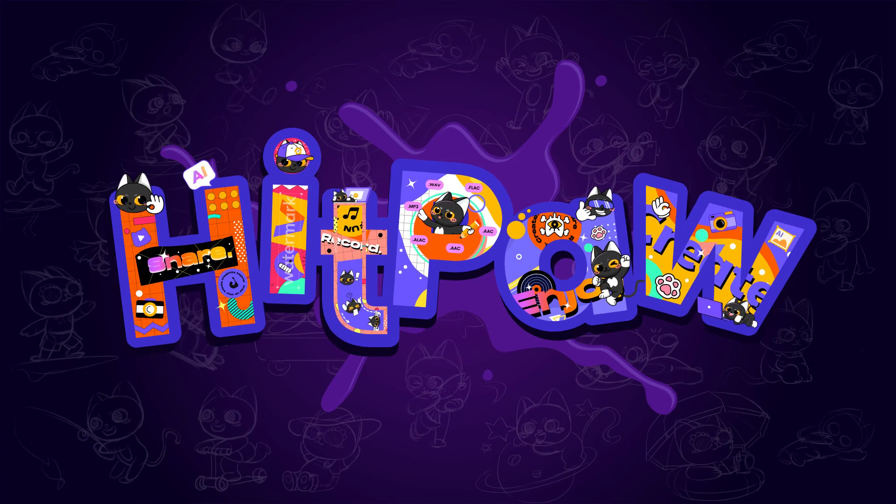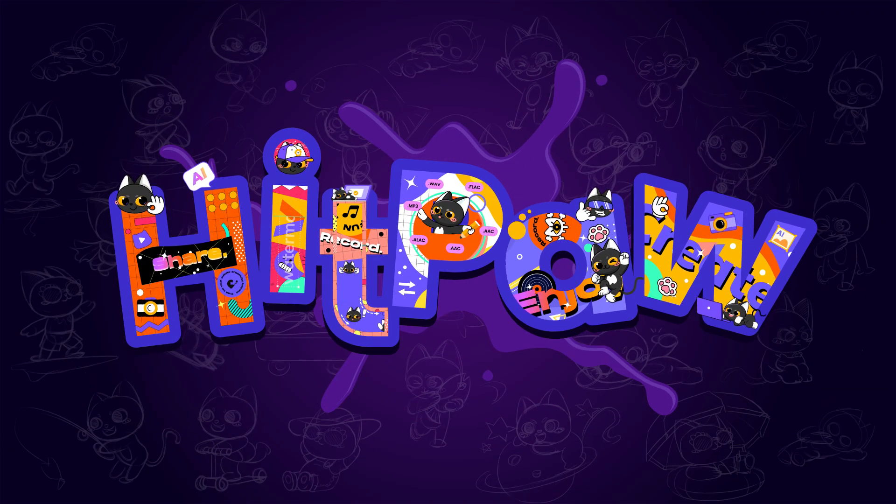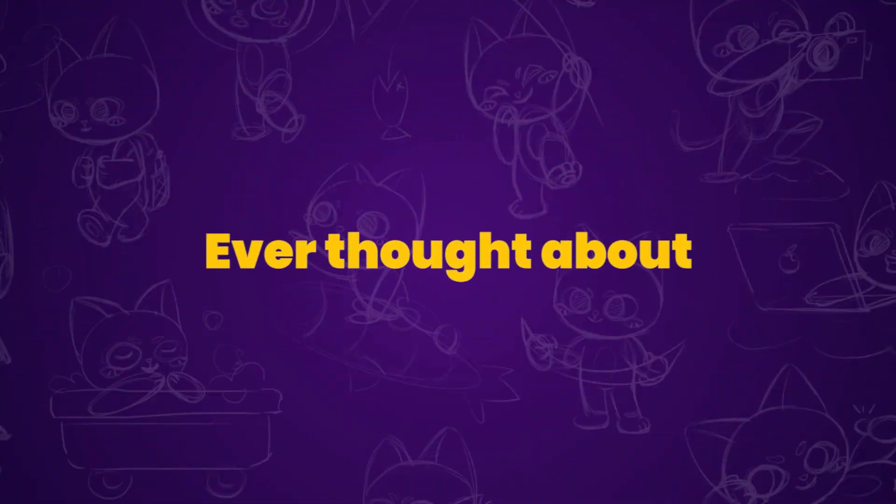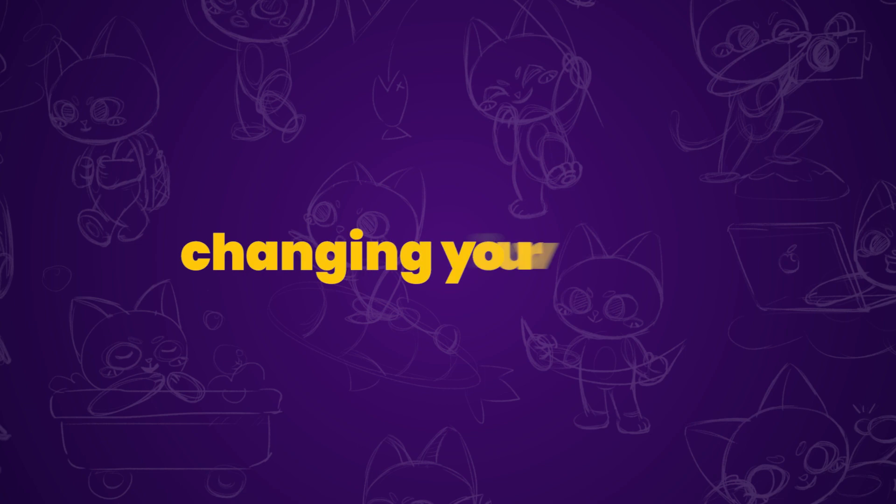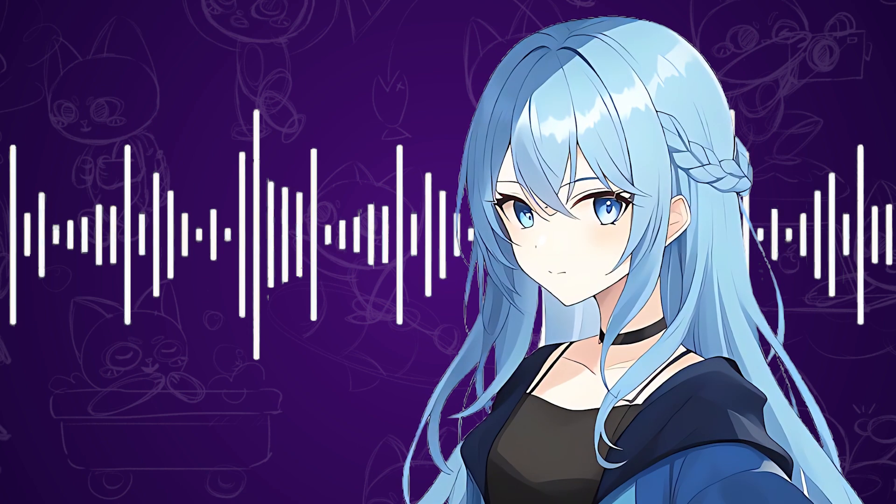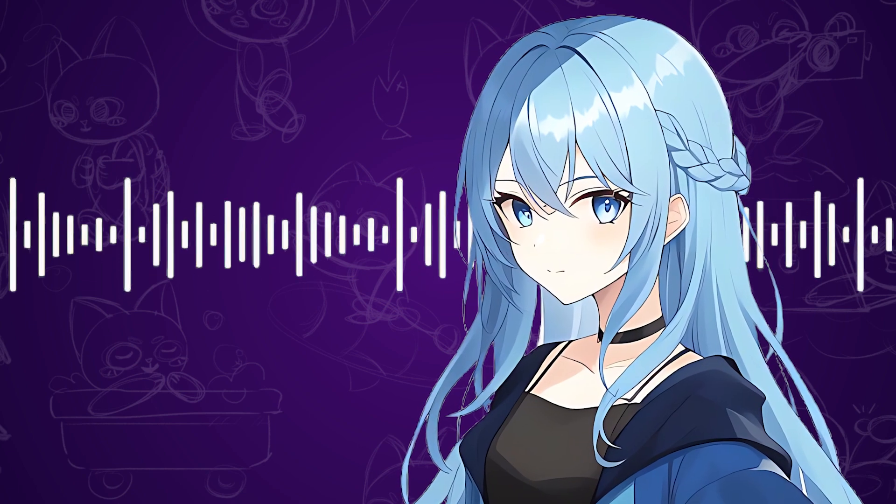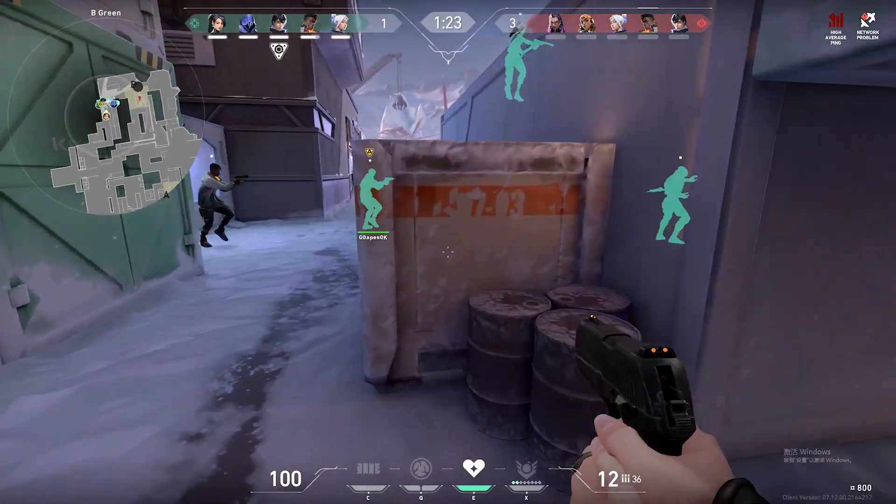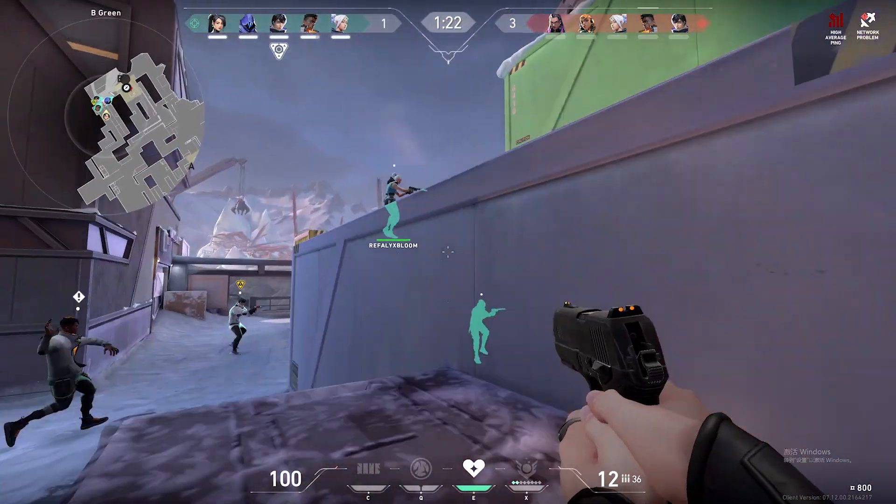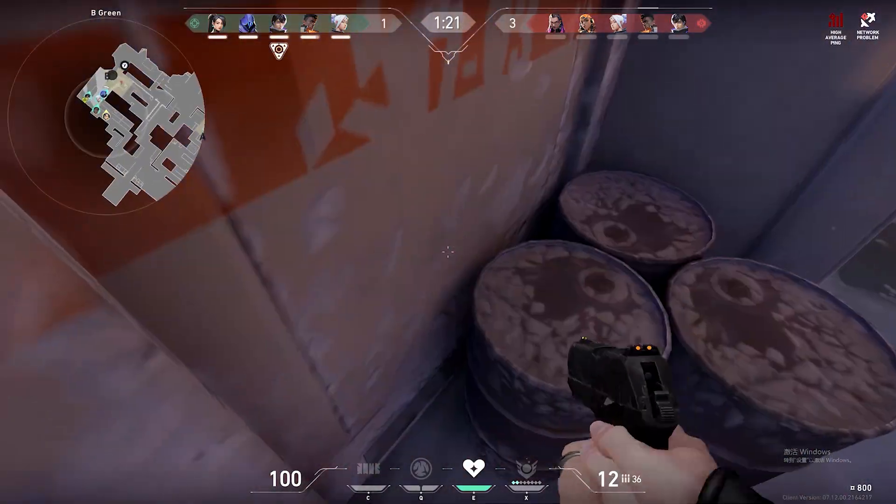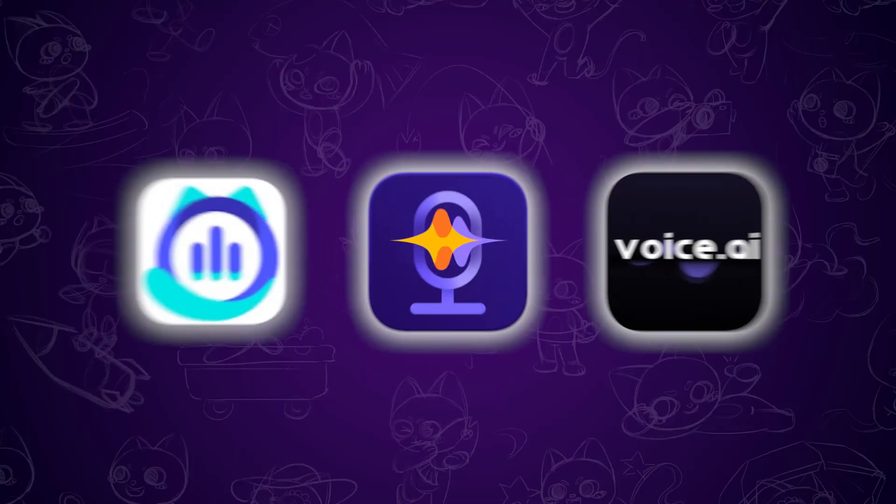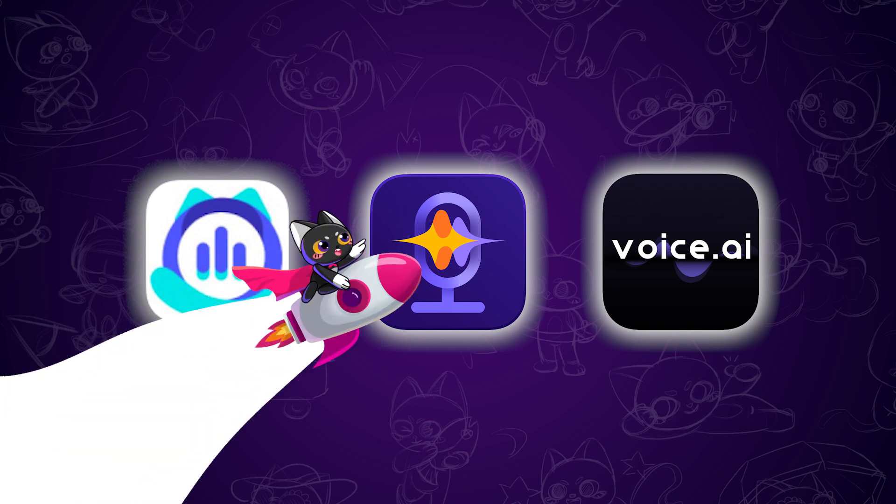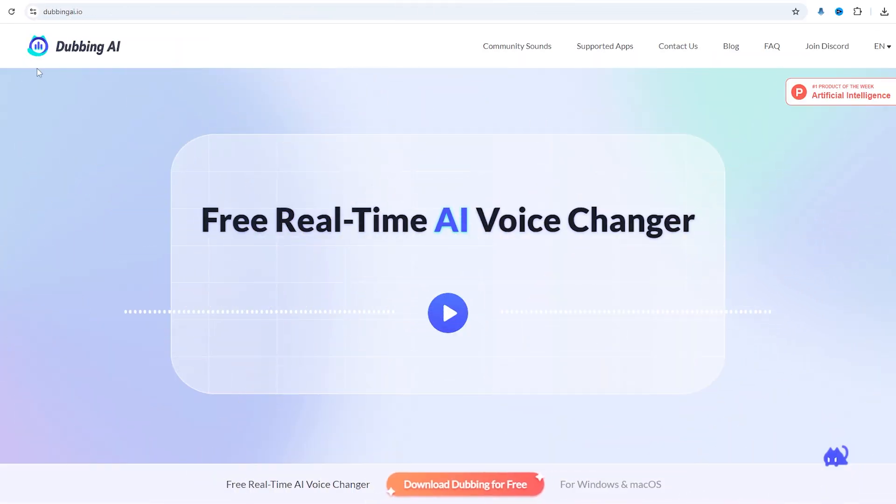What's up guys, welcome back to the HitPaw channel. Ever thought about changing your voice to sound like a girl while gaming? In this video I'm going to show you how to do it and I'll also share my top three AI voice changers, so stick around.